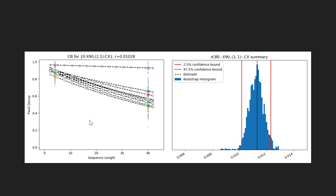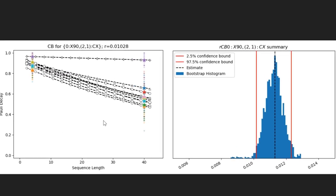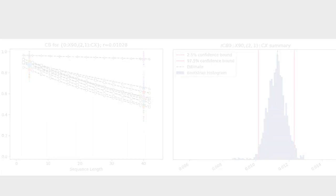Here are some figures illustrating the results of this software module run on the simulator. The left-hand figure shows the decays that were measured, and the histogram on the right-hand side shows the estimates of the error rate for the cycle given by the dashed line, as well as the output of our bootstrapping method to obtain the confidence intervals indicated by the red lines.